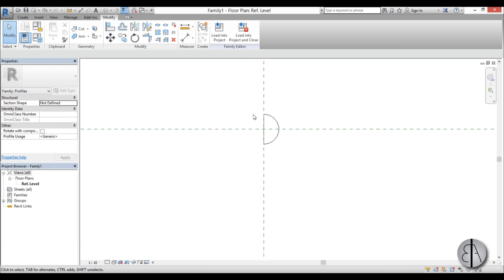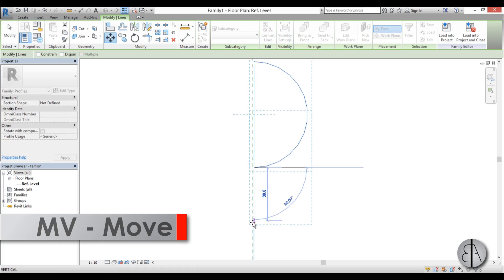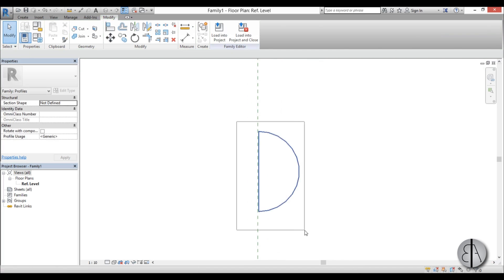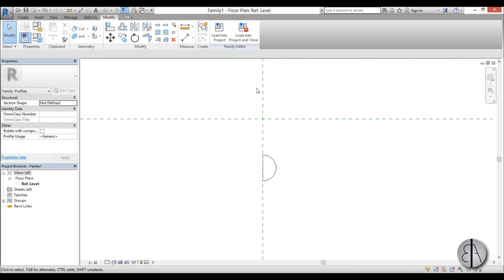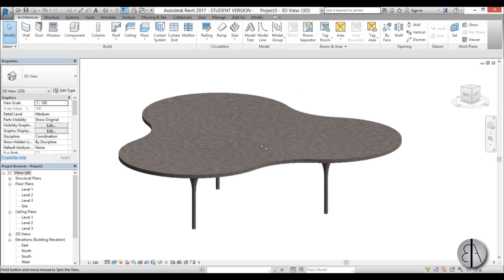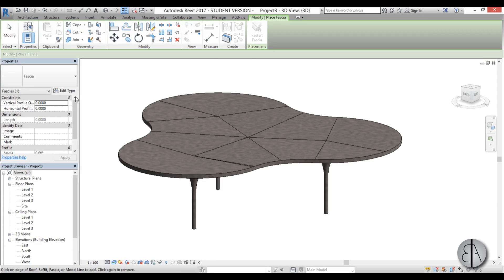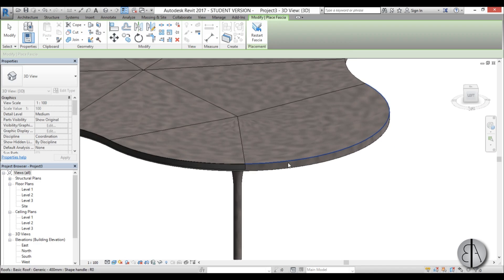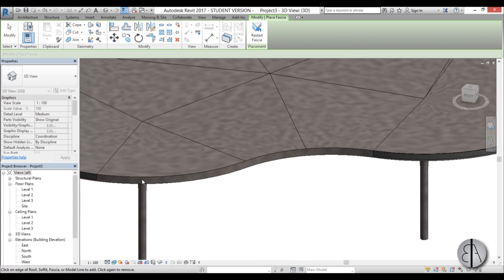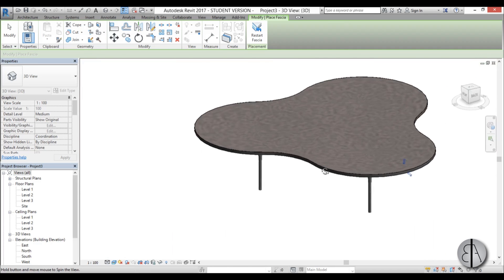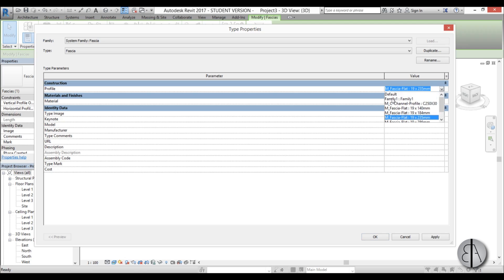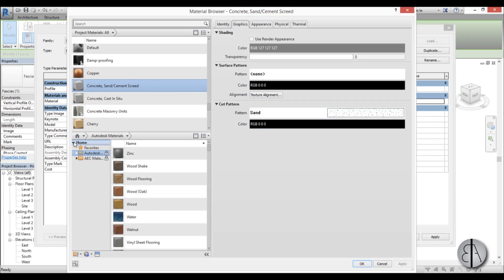Since we want the light strip in the middle of the slab, move the profile down using MV (Move shortcut) and bring it close to the insertion line. Load it into the project, then go into 3D and go to Roof Fascia. Select the roof edges and go all the way around to create the fascia. Select the fascia, go to Edit Type, and change the profile to the family we just created.